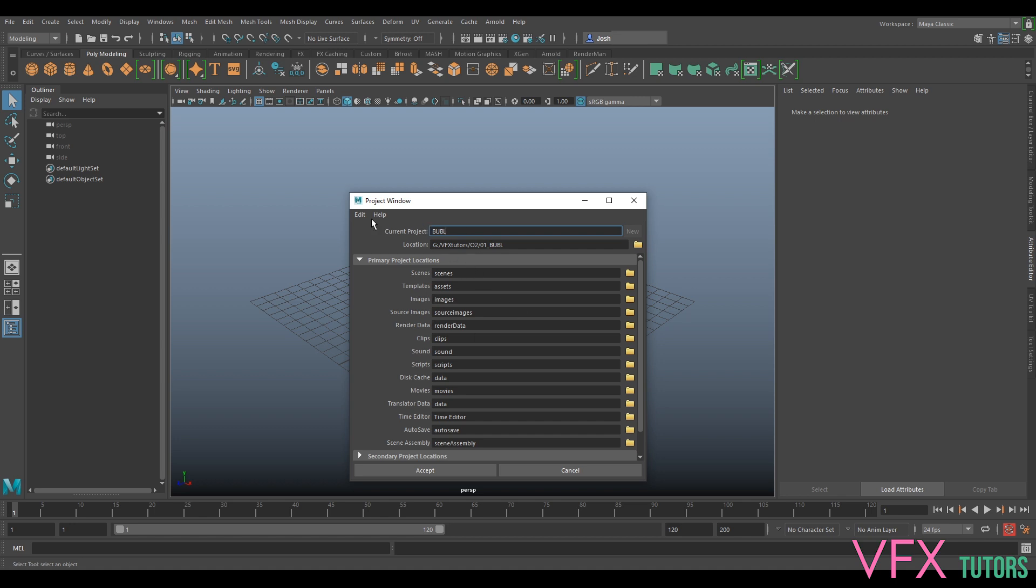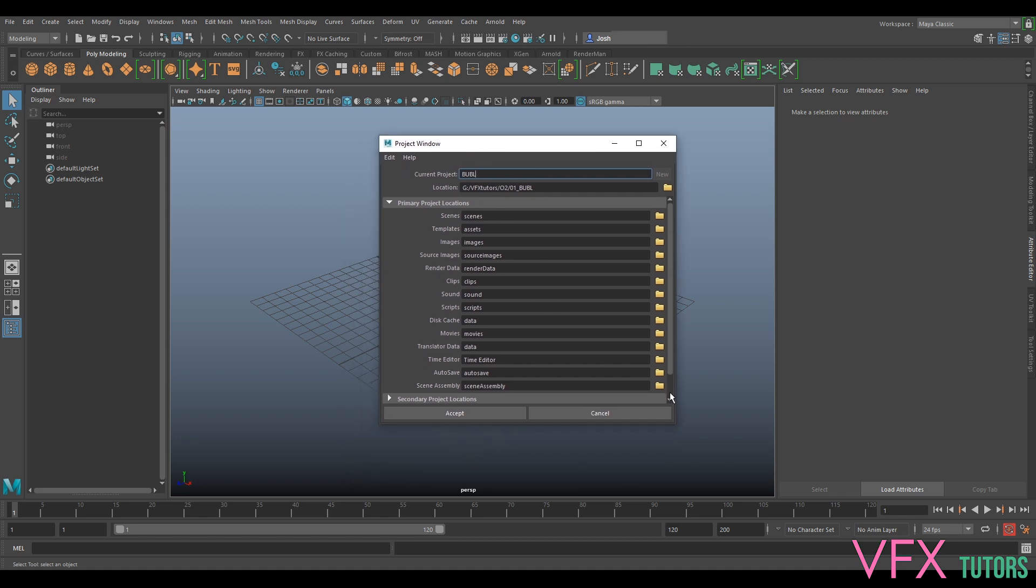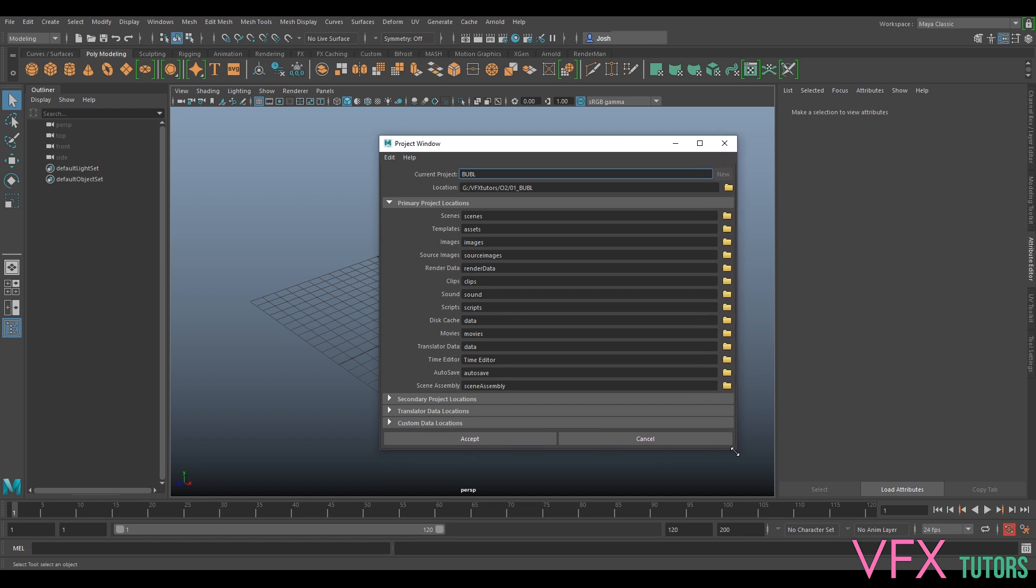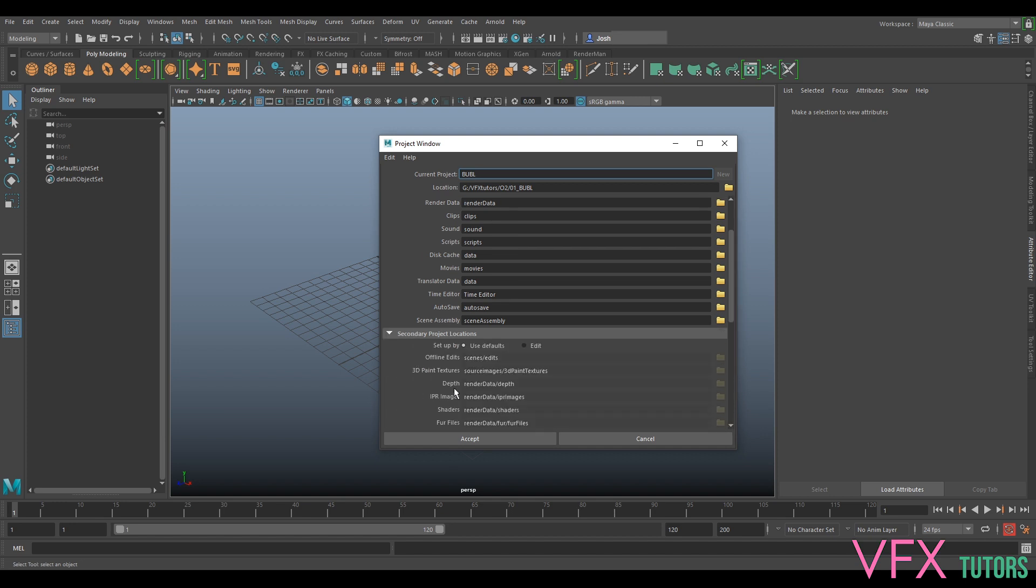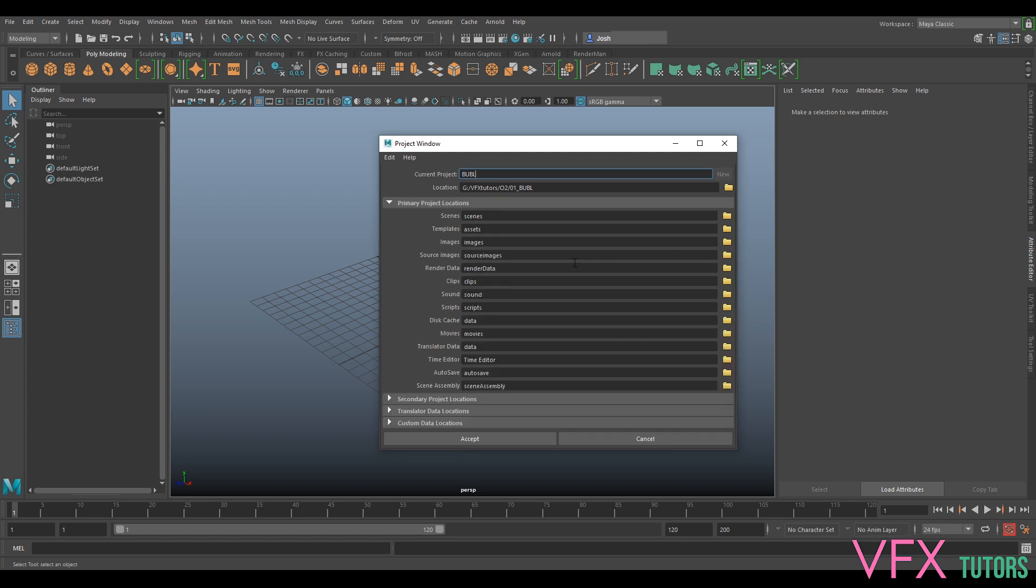What this is going to do is create the project. It'll create this file structure for us. What this will do is set up all our shaders and render stuff. So if we click Accept...